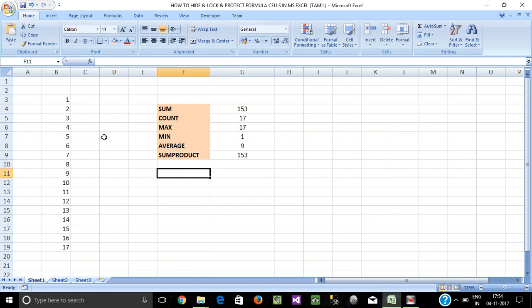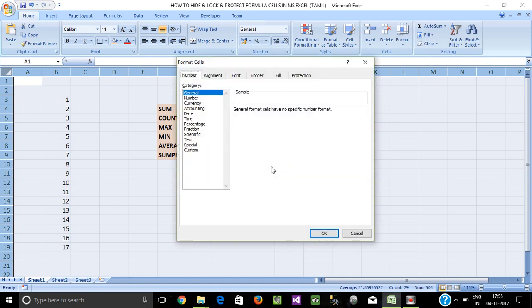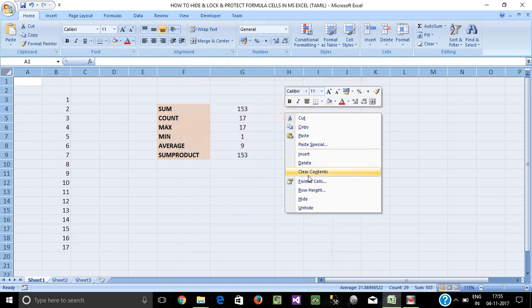In Excel, by default all cells have the locked property enabled. If you select all cells, you can see they all have the lock setting. If you want to allow editing in a particular area, you can go to that area and give edit access. So first, take the cells you want to work with.